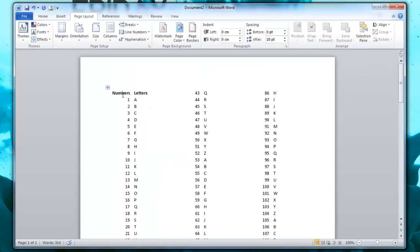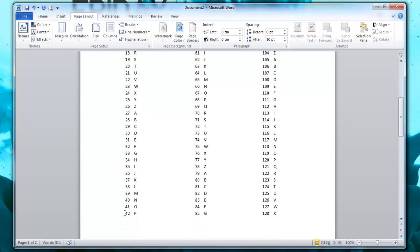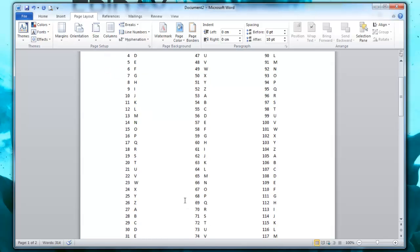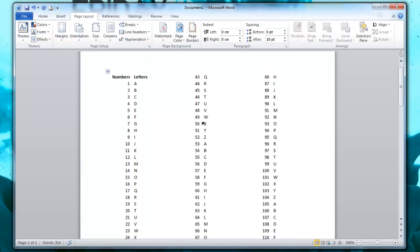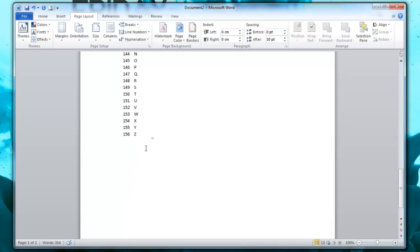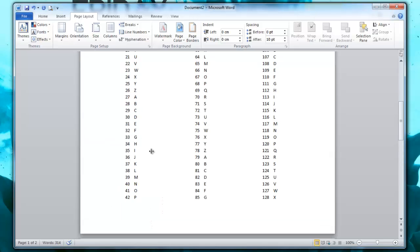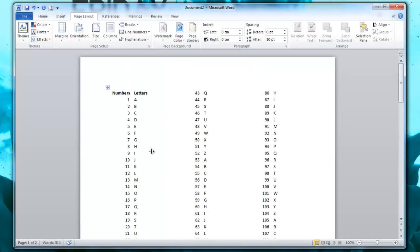So now if I scroll up, it shows that Numbers and Letters, 1 down, and then it goes 42, and then it goes back up to 43 and down and so on. And it will continue on to the next page as well. So that's good.